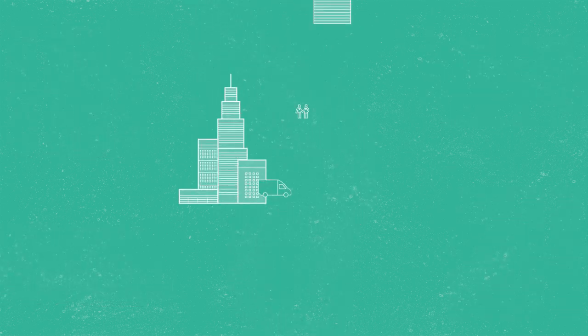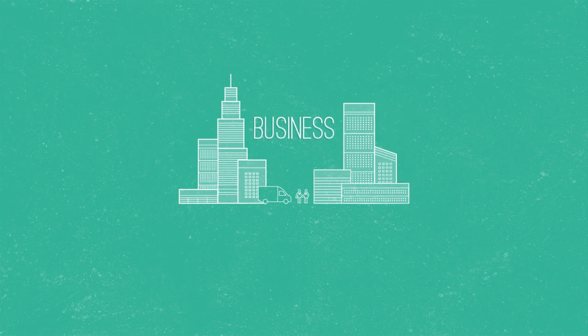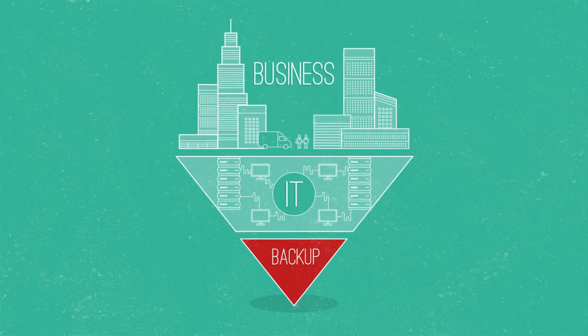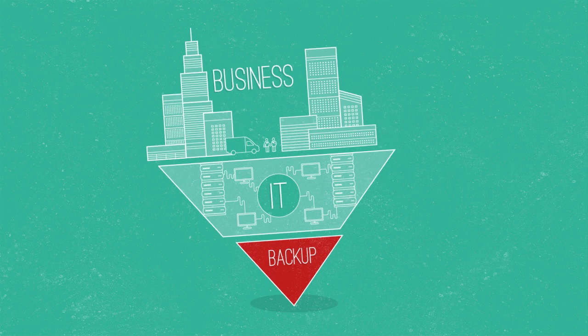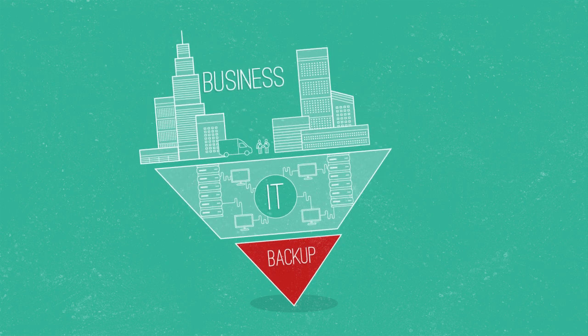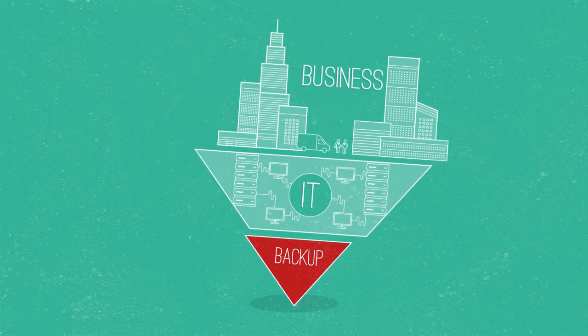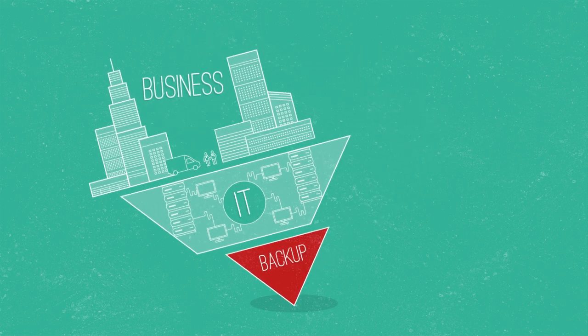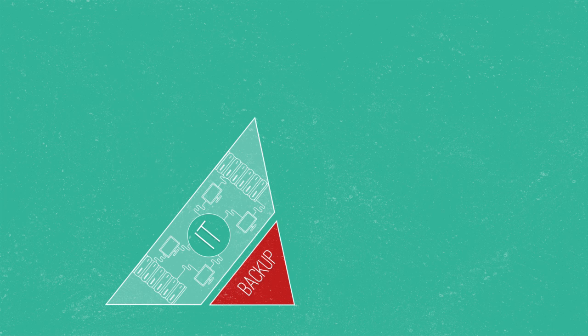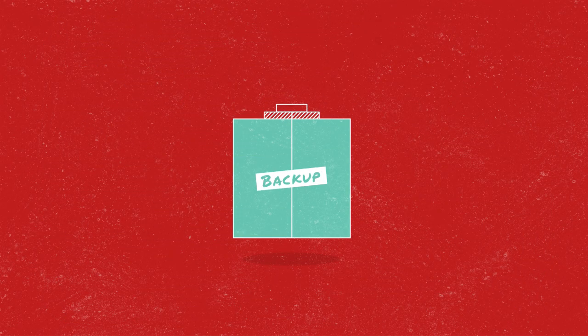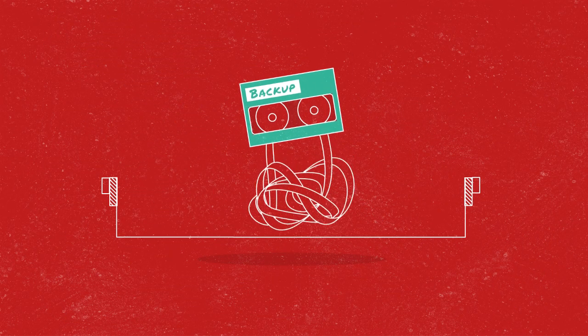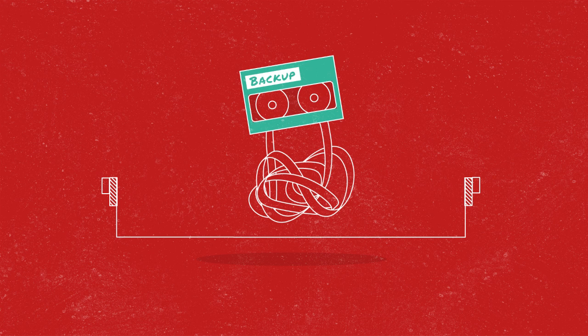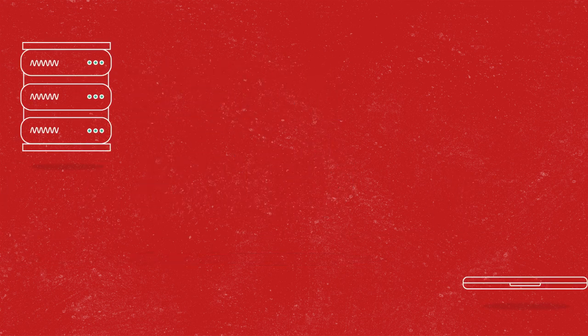And then the whole business is riding on the backup system to successfully recover. Only, the IT team has never been busier, and infrastructure has never been more complex. So backup slips. And what should be a foolproof, break in case of emergency reset button is discovered to be useless, right at the point it's needed.